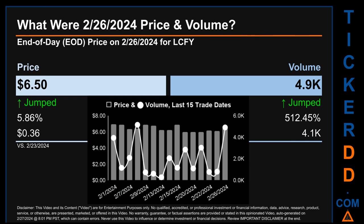Hello, my name is Sam. What was the end-of-day price and volume for LCFY on Monday February 26, 2024? LCFY had an end-of-day price of $6.50 and volume of about 4.9 thousand. Compared to the previous trading day, the price jumped 5.86%, gaining 36 cents, while volume jumped 512.45%, increasing about 4.1 thousand.